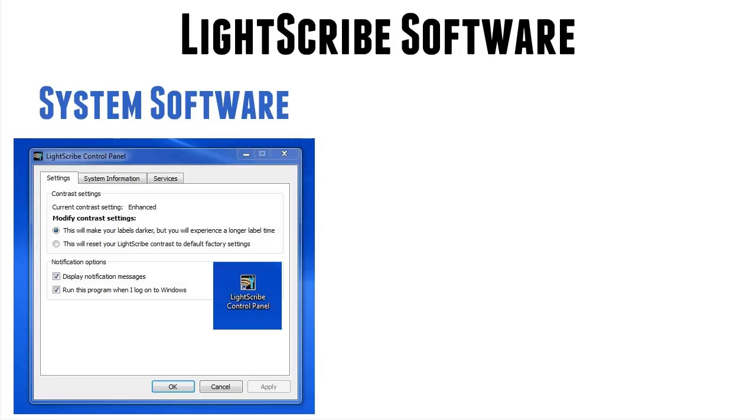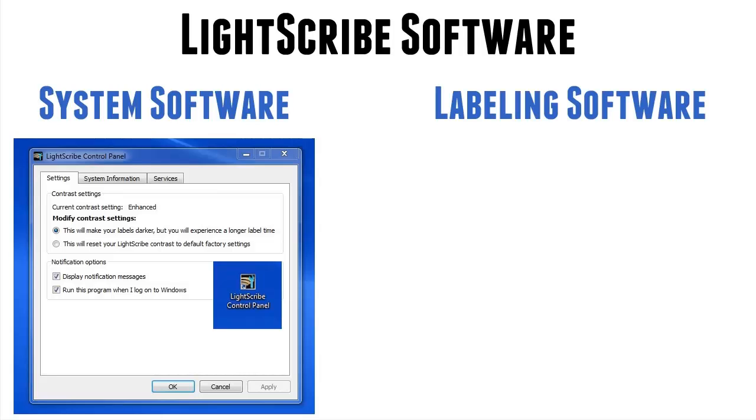For Lightscribe labeling software to communicate with the Lightscribe drive, you need an intermediary. In this case, Lightscribe system software. So the two parts you need for Lightscribe are system software and labeling software. I'll discuss a little bit more about the system software in a minute.